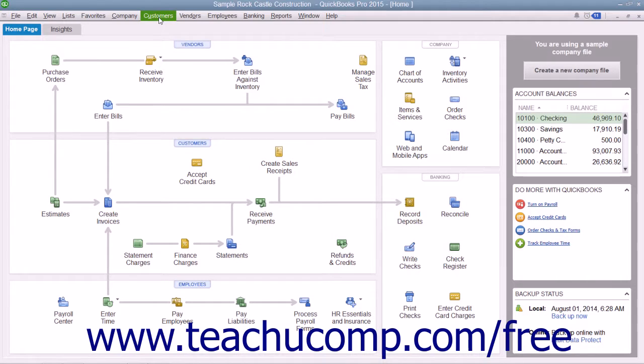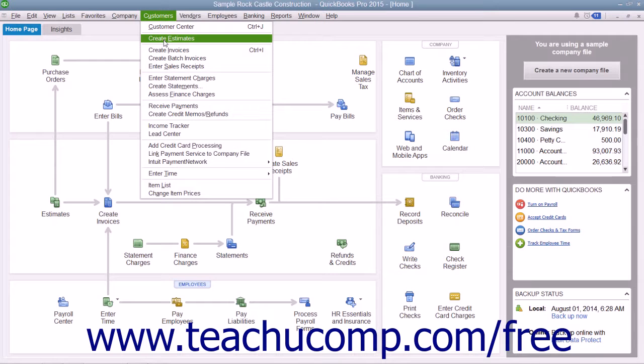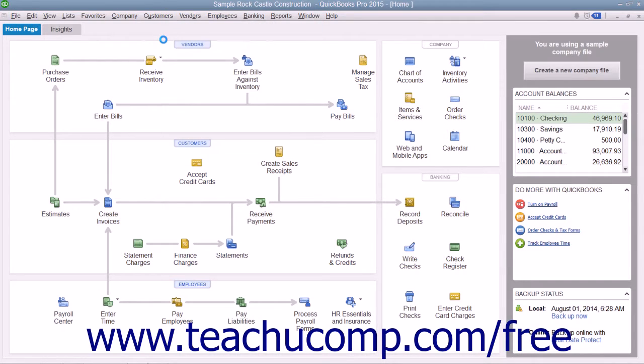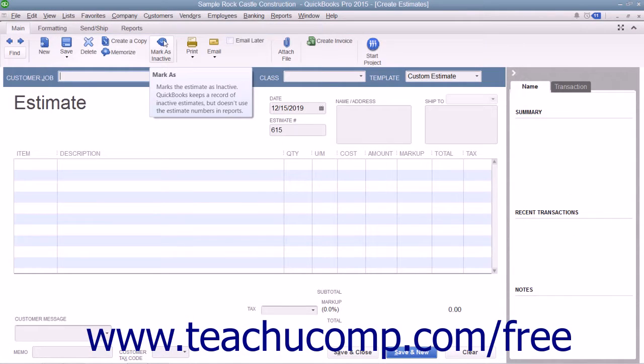You can select Customers, then choose the Create Estimates command from the menu bar to open the Estimates window.